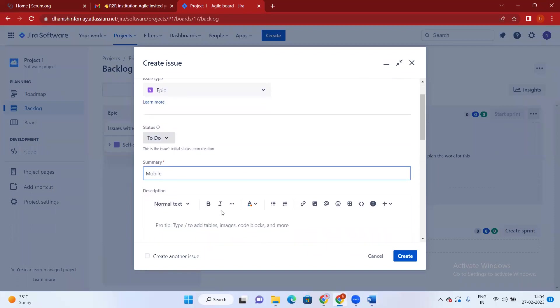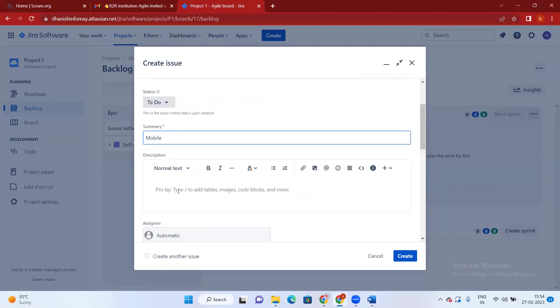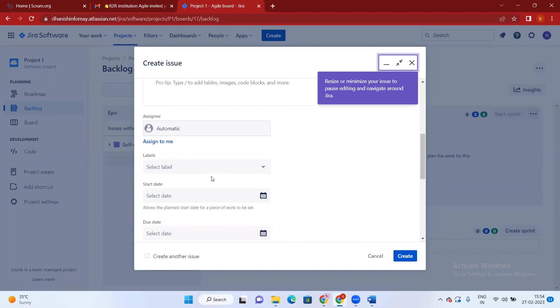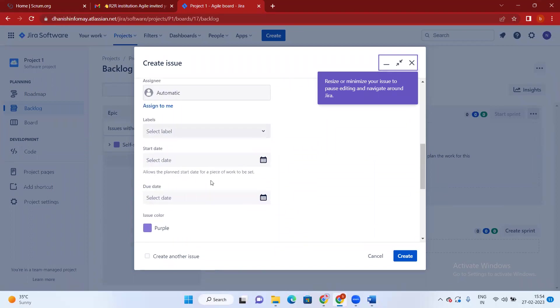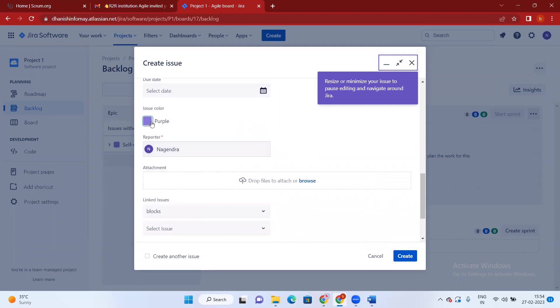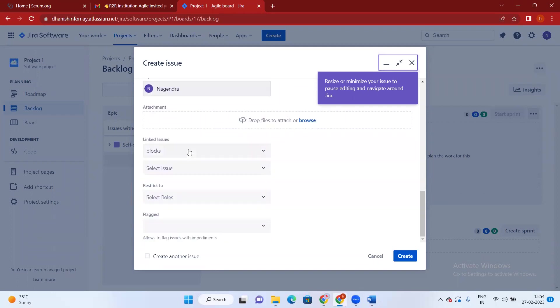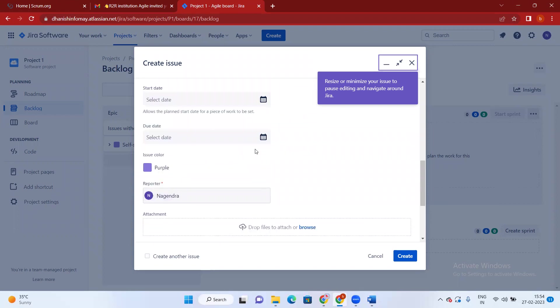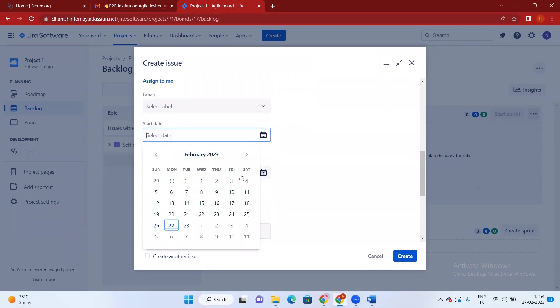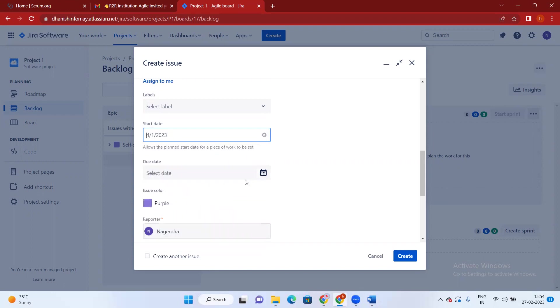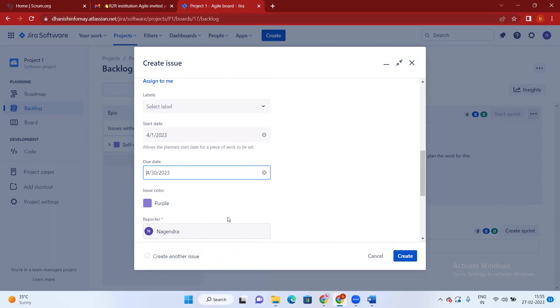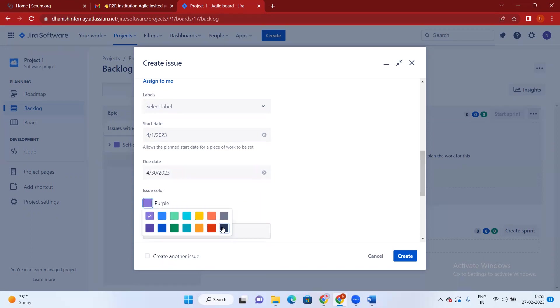And of course if you want to give any description you can do here. If you want to assign labels and when you're going to start, and the color of this epic, you can set it. I will give that when I'm going to start this. So I'm going to start from April, and the end date will be the 30th. I don't want this color, I want to change this to blue.